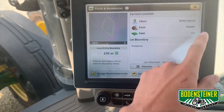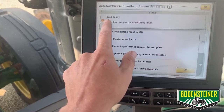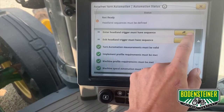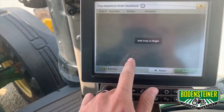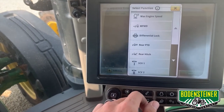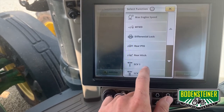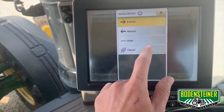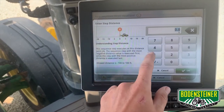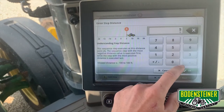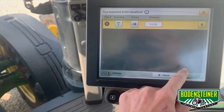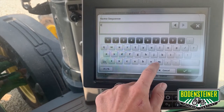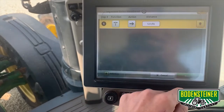We can go back to our status, and you can see we're still not ready. The next thing we're going to want to do is set up our headland triggers. We can create a new sequence and add a step. This is when we're entering our headland, so to do that we'll select SCV1, and we'll want it to extend our cylinders to raise the implement. We'll do that five feet past our headland boundary — which is zero — to make sure we've got some overlap and no skips. Click next, and it's going to want you to name it, so we'll just name this one "entering." Save.